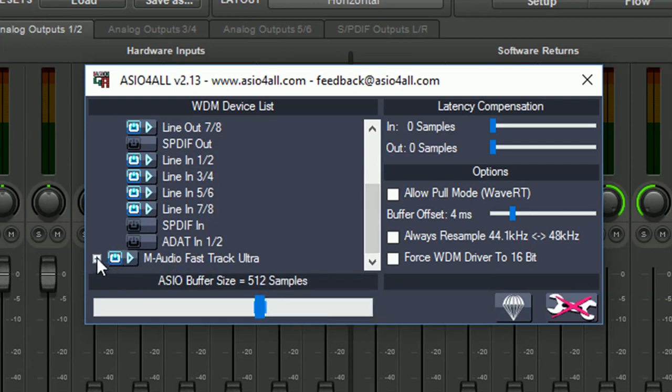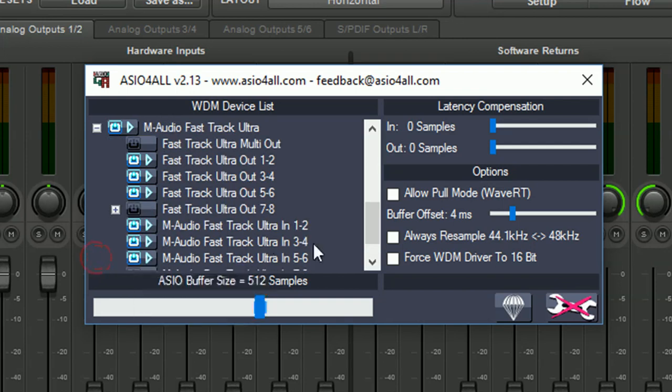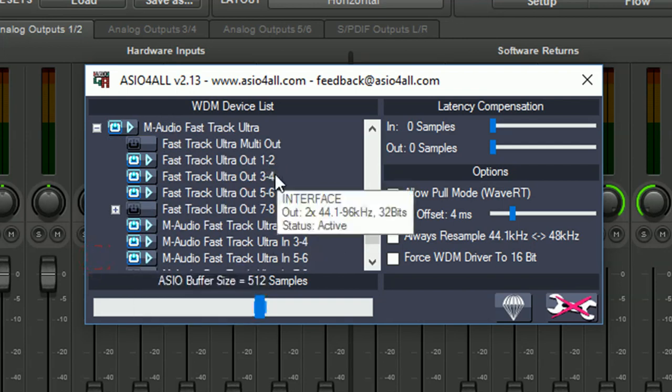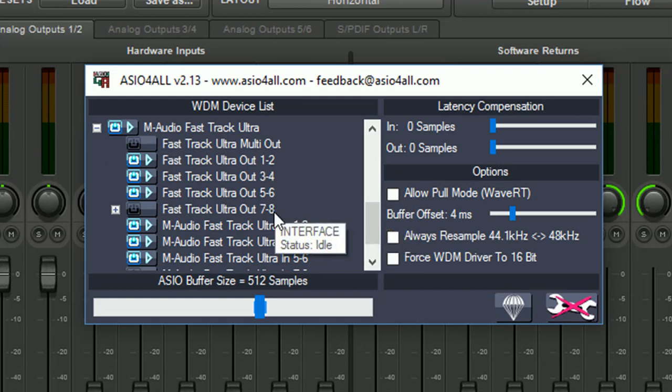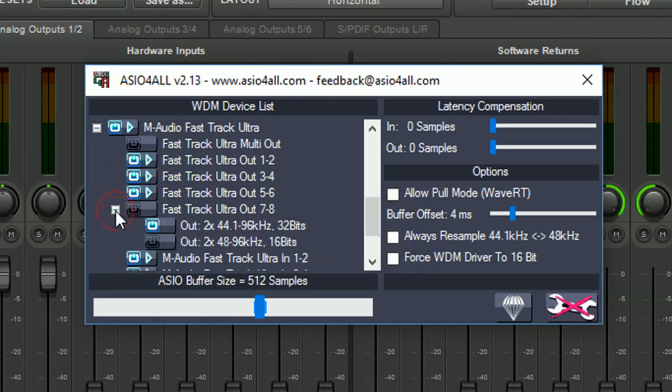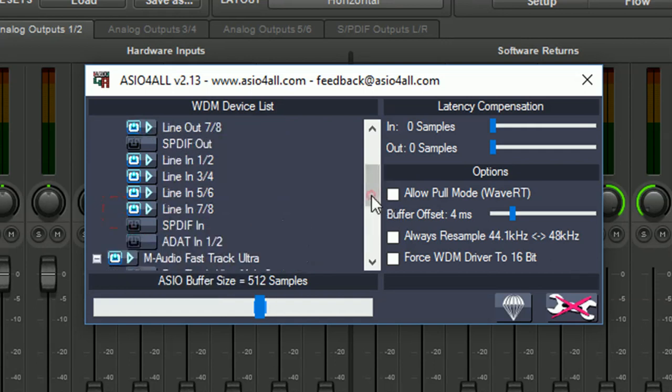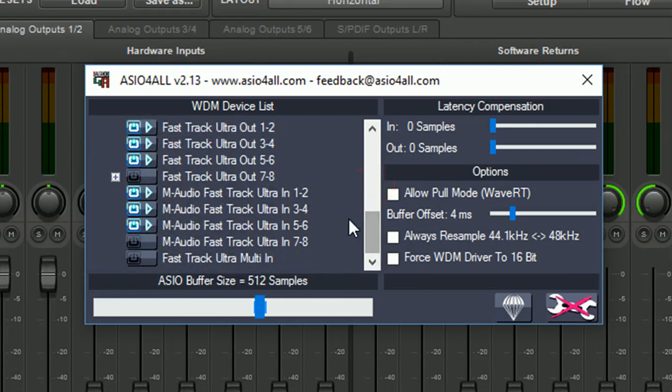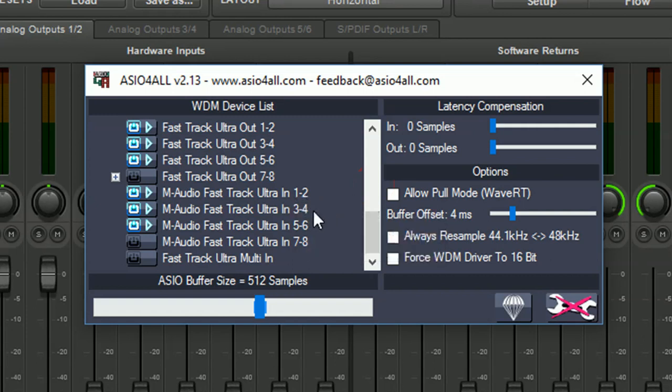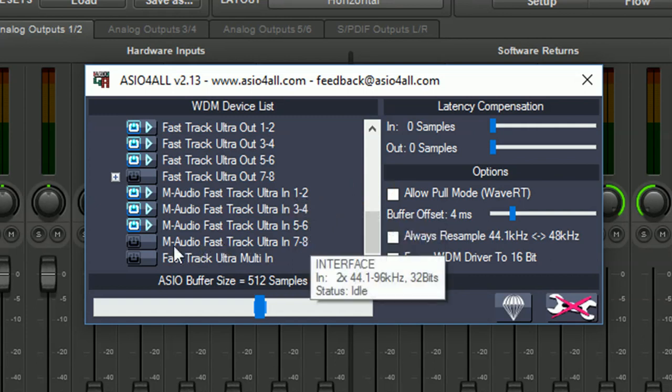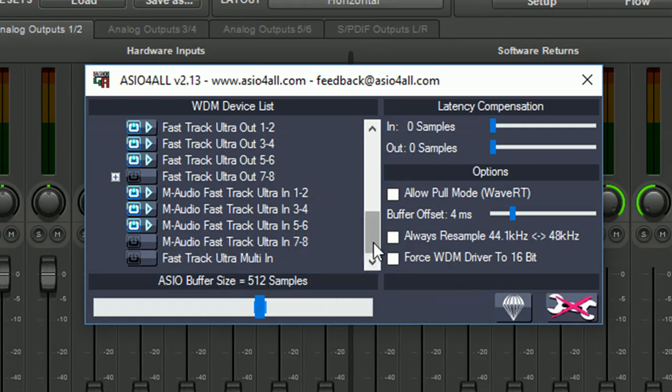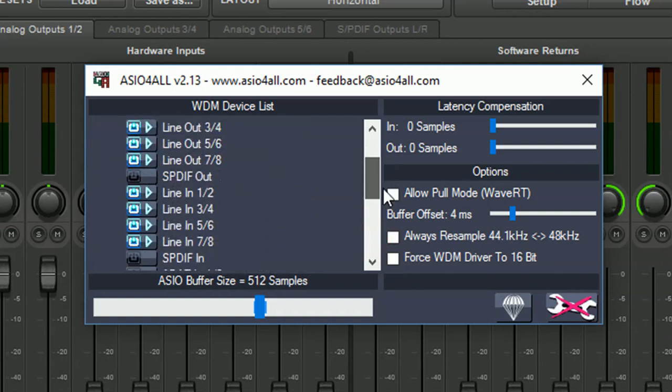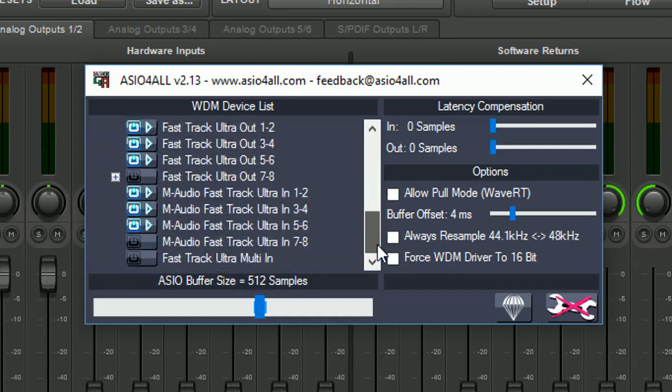And for my M-Audio Fast Track Ultra I'm using out 1, 2, 3, 4, 5, 6, not 7 and 8 because 7 and 8 is SPDIF. I don't need that because that's just being used as a clock. And if we go further down then we have input 1, 2, 3, 4, 5, 6, 7 and 8. Not used again that's because my SPDIF input. So in total I would have 14 inputs. I have 8 from 1818 VSL and 6 from Fast Track Ultra.